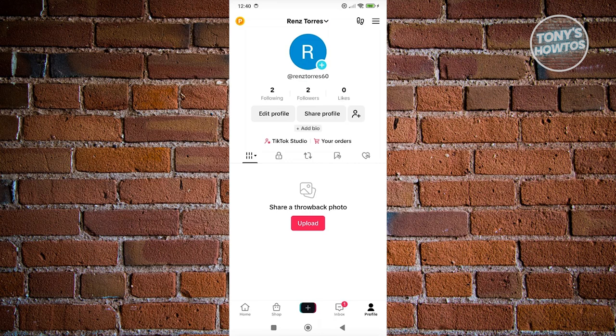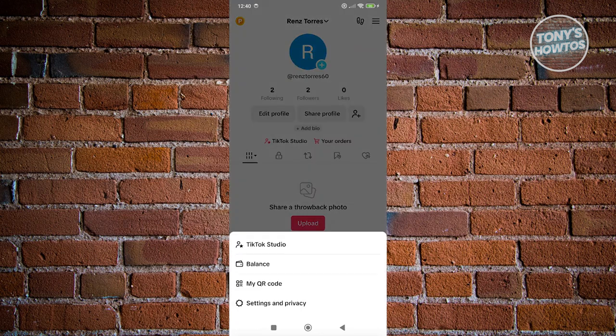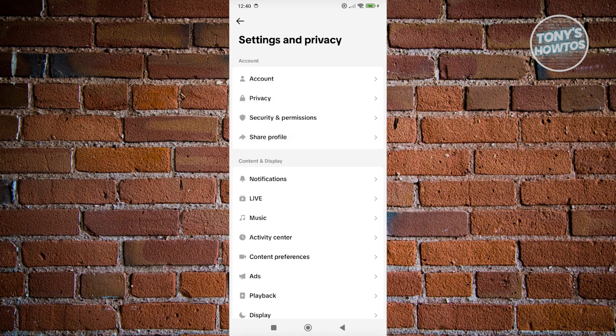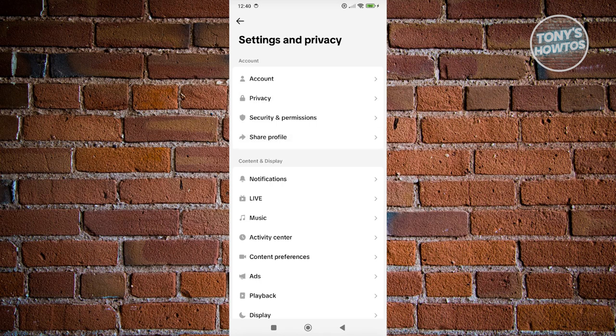Now in here, what we need to do next is click on the three bar icon at the top right of your screen. And from here, we need to access Settings and Privacy. Now in here, we need to go to Account.